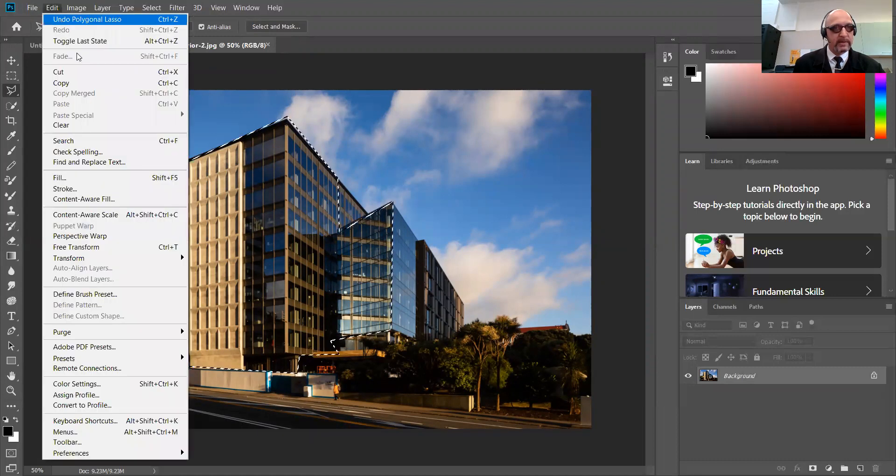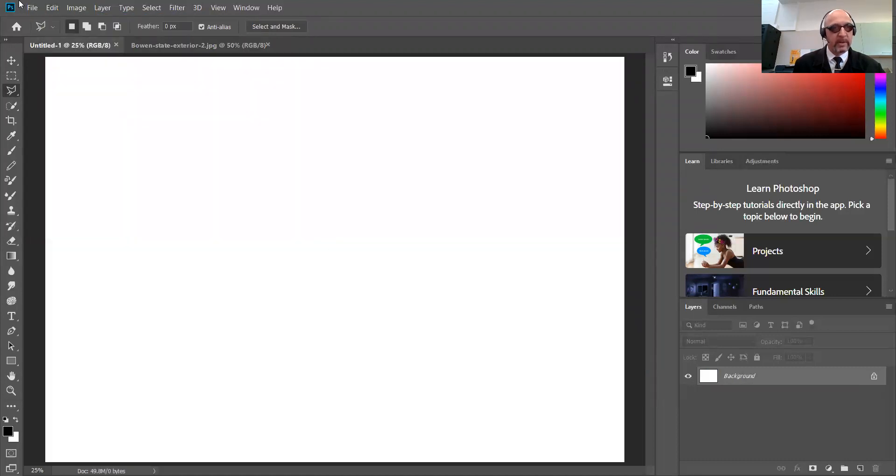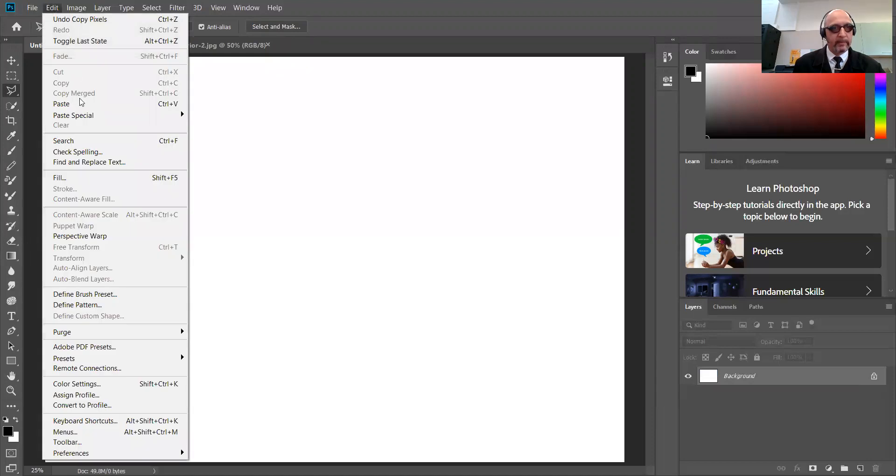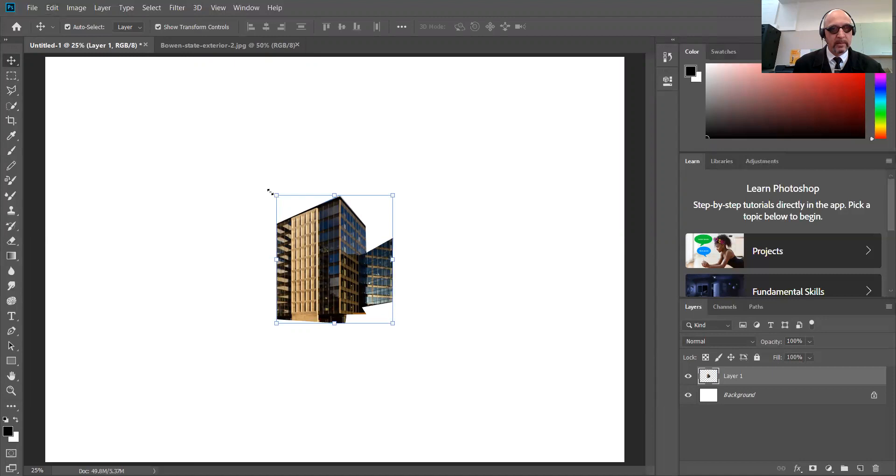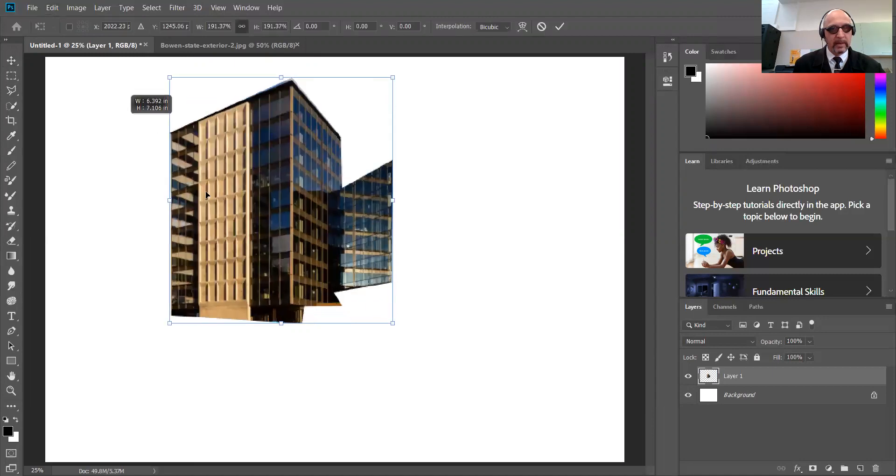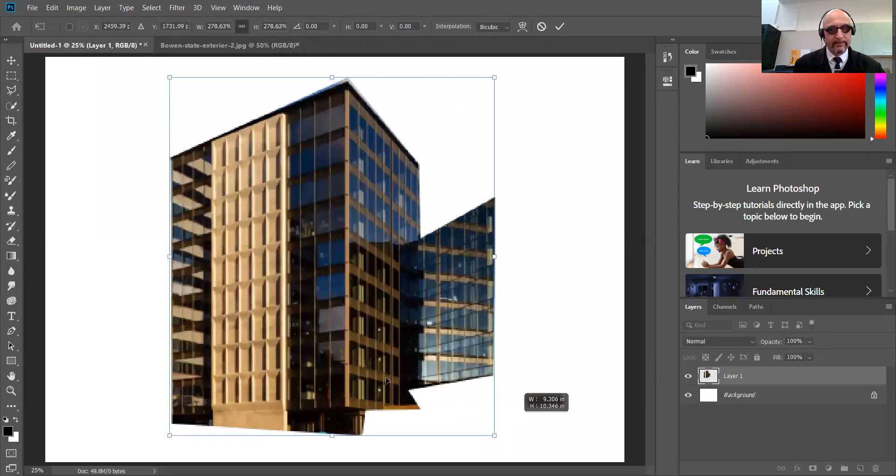You then go Edit, Copy, go back to our page, go Edit, Paste. There's our picture. We can resize that and get it looking nice and big on our page.